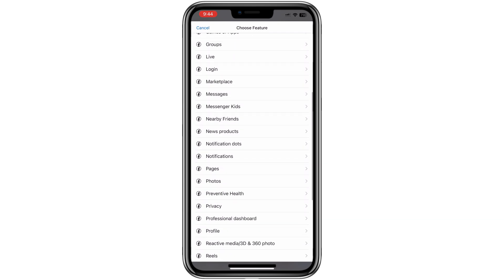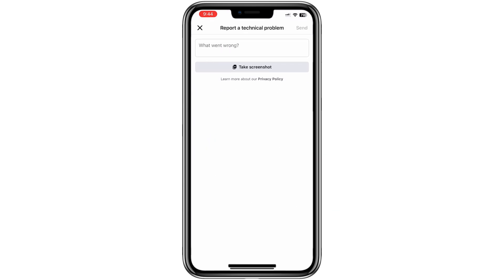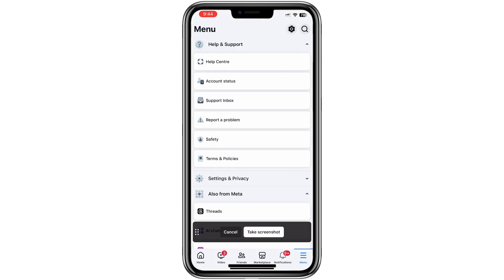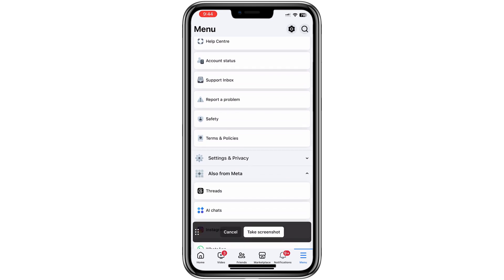At this point, if you have taken a screenshot of the notification showing that you are temporarily blocked, this is where you can upload it. This is optional, but including a screenshot can make it easier for Facebook to understand the issue and assist you more efficiently. If you have a screenshot, tap on Take Screenshot and upload the image. If you don't have one, you can skip this step.